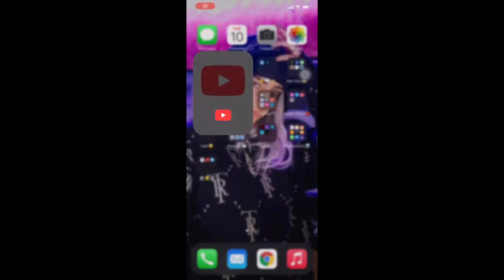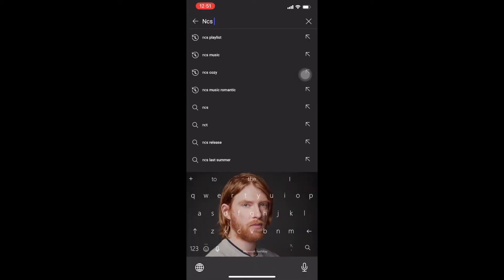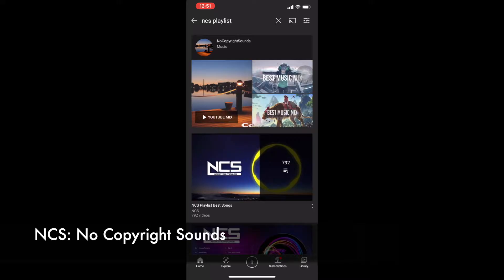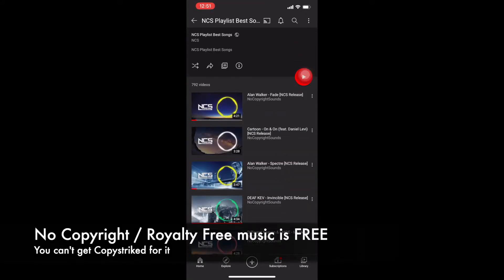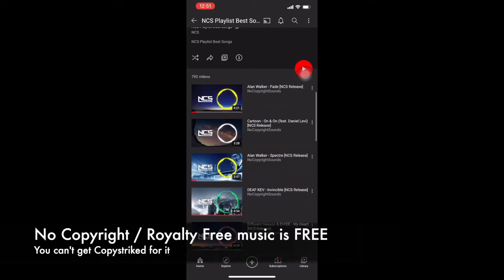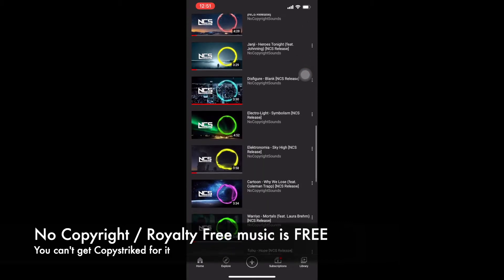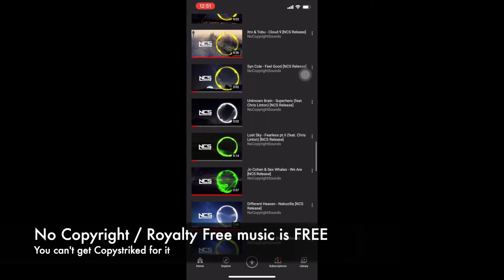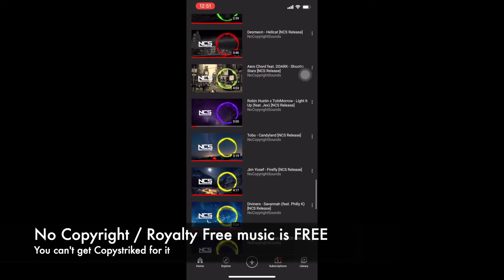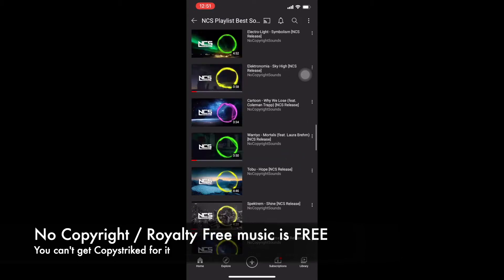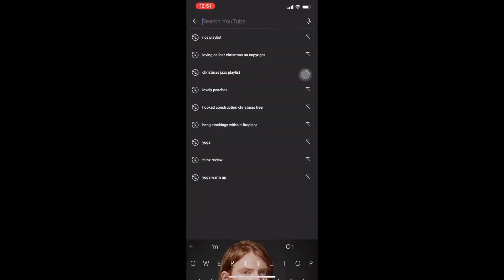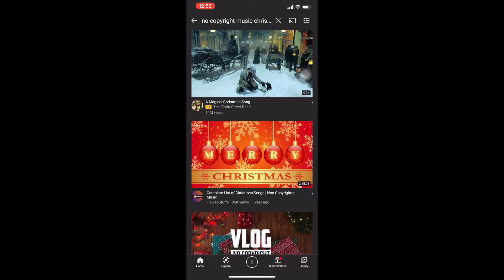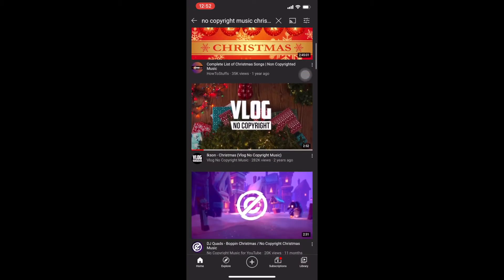So let's jump right into it. Here is how I find my copyright-free Christmas music for my YouTube videos. First thing, I go to YouTube and I type in 'NCS playlist.' This is the playlist of music I use for all of my non-Christmas videos. Any of these songs are good to use — it just depends on your personal style and whichever music you feel fits with the content of your video. Specifically for Christmas music, I just type 'no copyright music Christmas,' which gives you a bunch of playlists to choose from as well as individual songs.